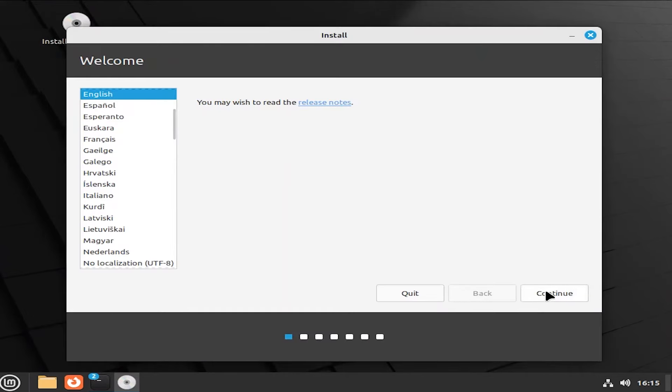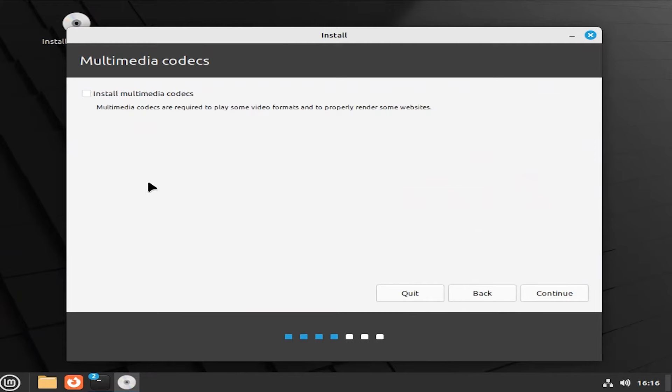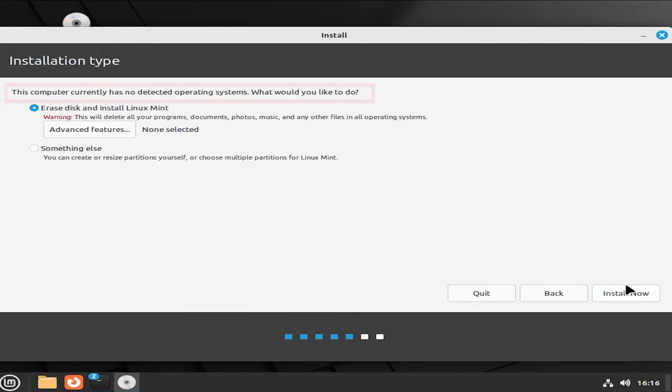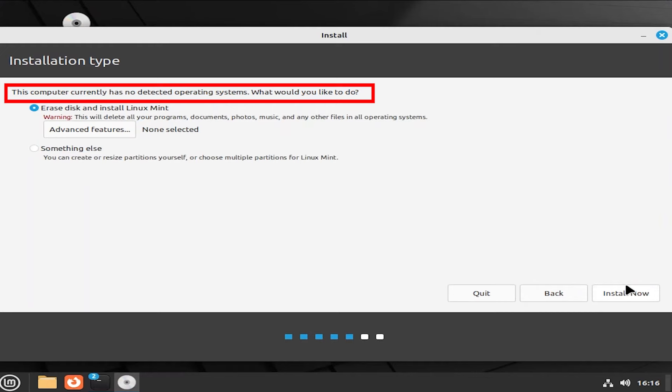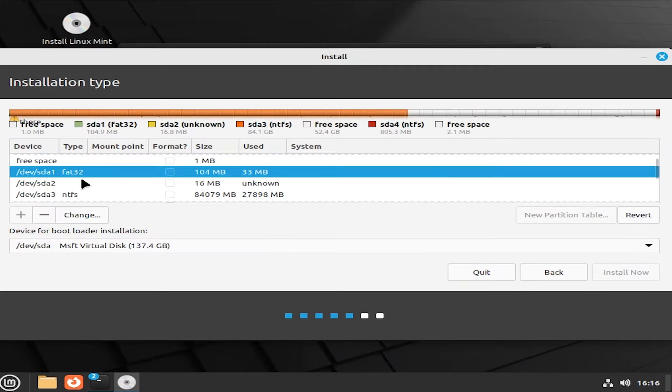English, continue. English, continue. I'm going to install the codecs. Here it says no detected operating system, which is not true, as we have Windows. And the reason why is because the flags on the EFI partition were removed. So it does not know about it. So hit something else. Hit continue.